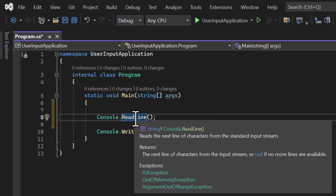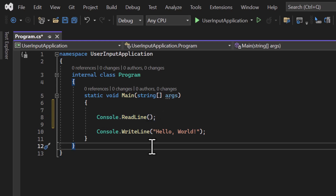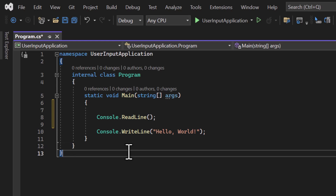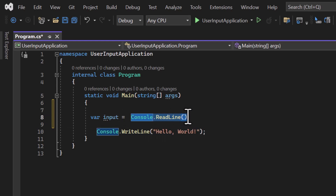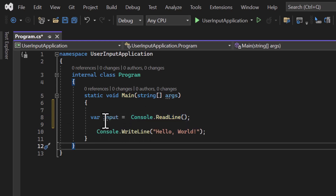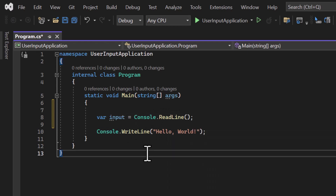If you run this application, at the ReadLine line the program will expect a value. But what do we do with that value? We have to store it in a variable. Variables are a concept we will learn in upcoming videos, but we need a little information now. A variable is a type of storage — think of it as a box. For example, writing 'var input' means 'input' is the name of the box, and using the equals sign means we are putting the ReadLine value inside that box.